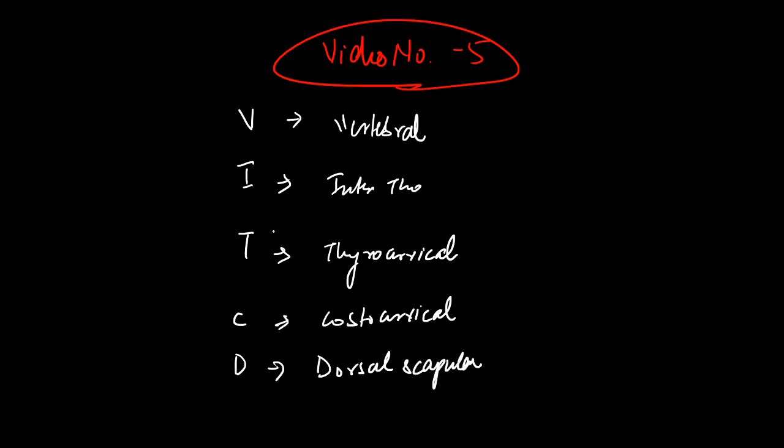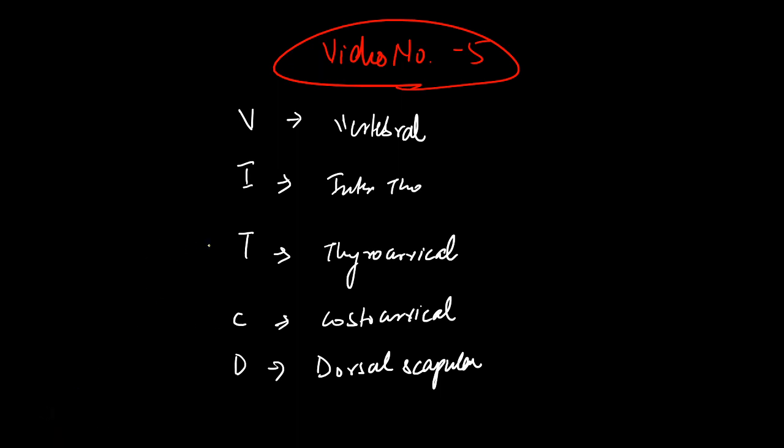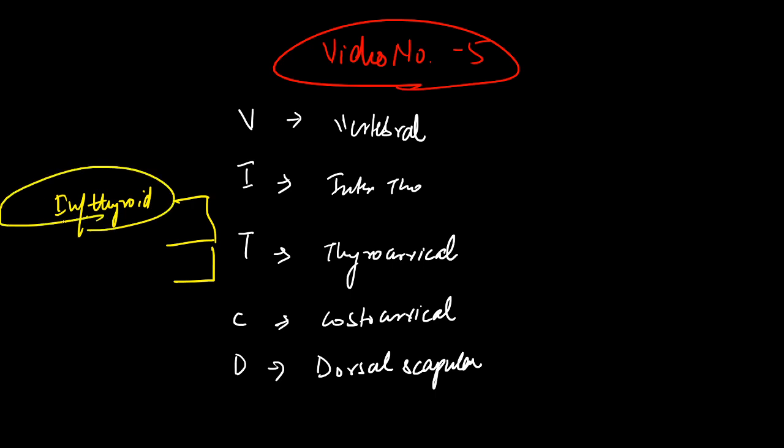So we should also know what are the branches coming from these arteries. The thyrocervical trunk has three branches: one is the inferior thyroid artery, then you have the transverse cervical artery, and the third branch is the suprascapular artery.